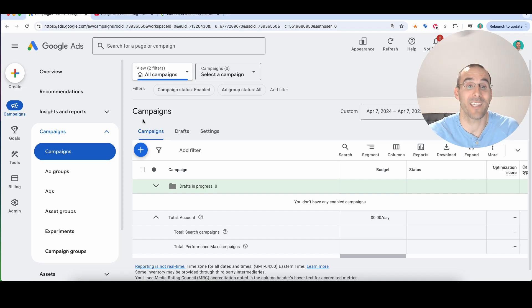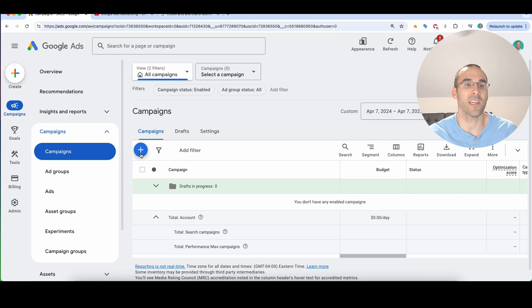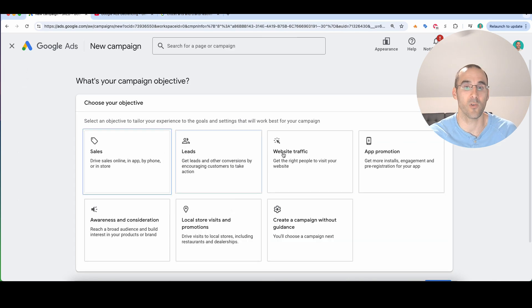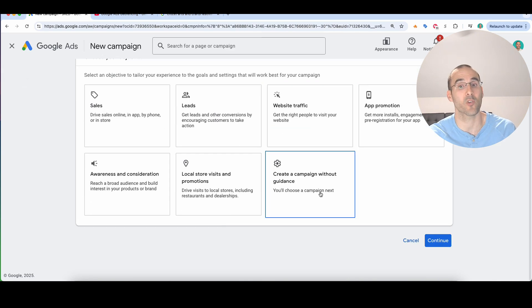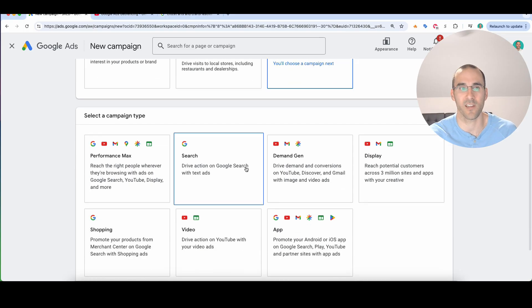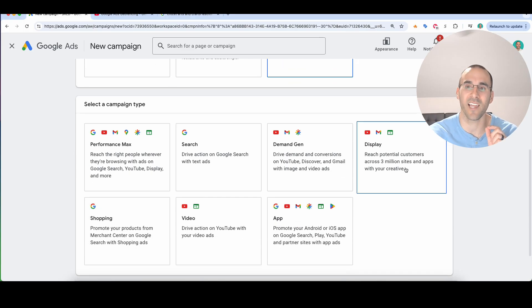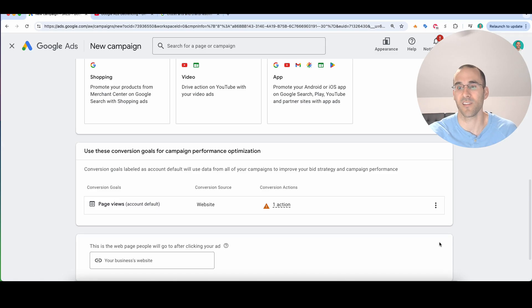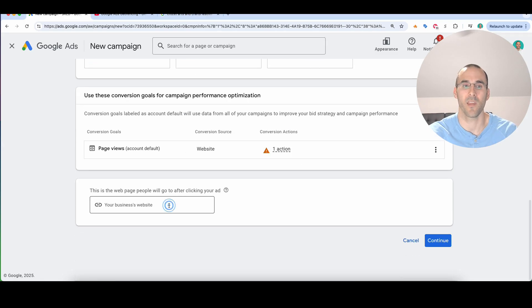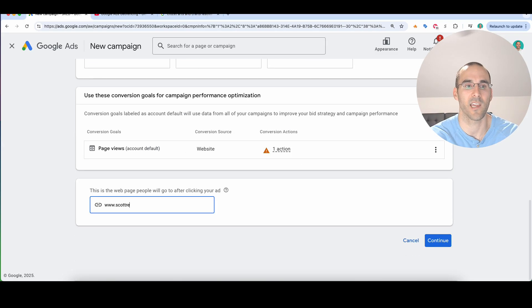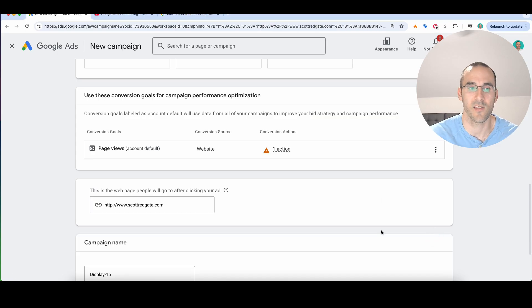So let me show you how you can do that and how easy it is to do this inside of Google Ads. So I'm going to hit this plus sign here to create a new campaign. And then right here, I'm going to select create a campaign without guidance that opens up every different campaign type inside of Google Ads. I'm going to select display for this option. So I'm going to select continue. You're going to enter your business's website. So for me, that's scottredgate.com. And I'm going to select continue.